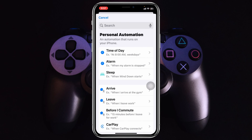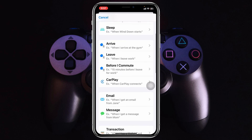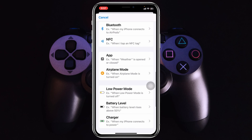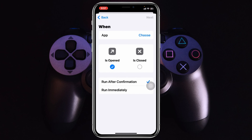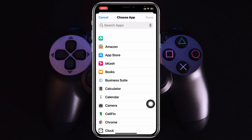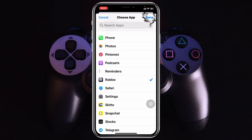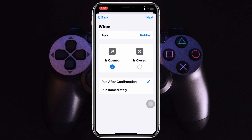From this screen, scroll down to find the App option and tap on that. Tap on Choose, then find the Roblox app. Once you locate it, select it and tap on Done. Roblox will now be added as the app trigger for your automation.